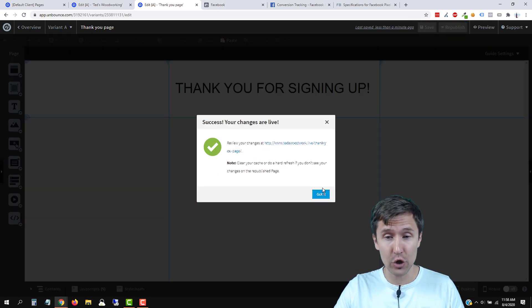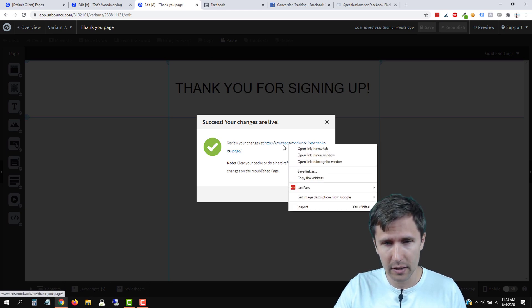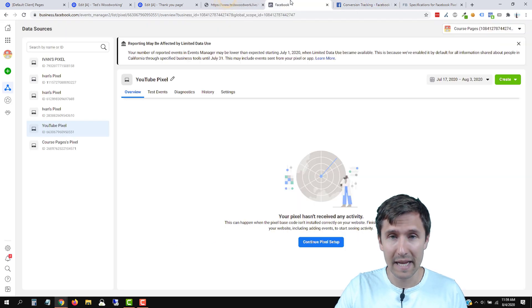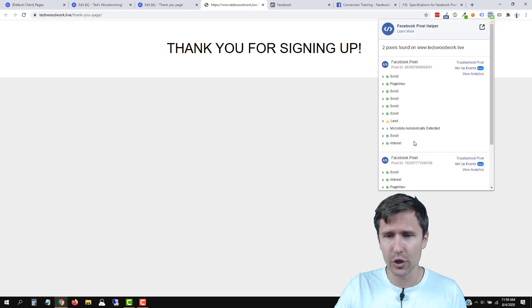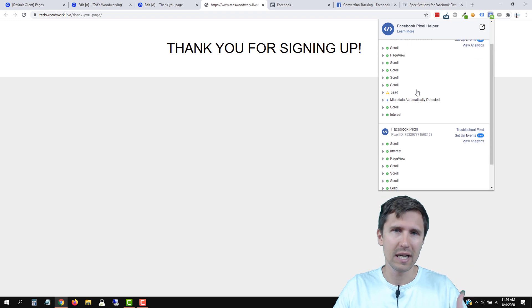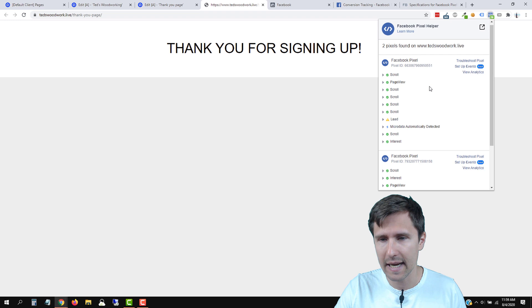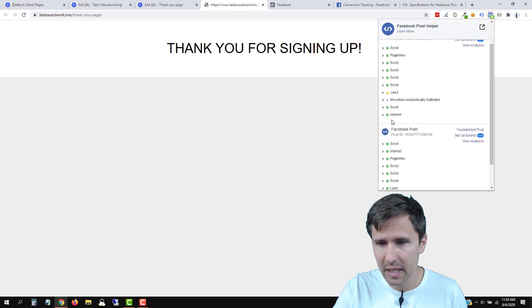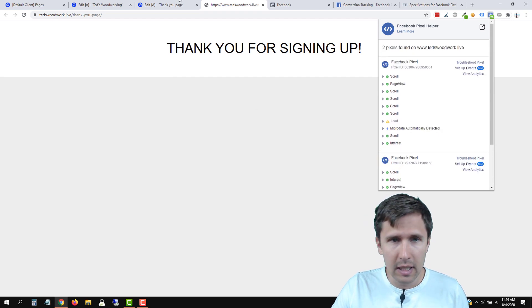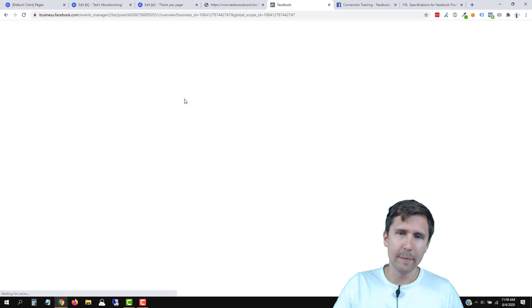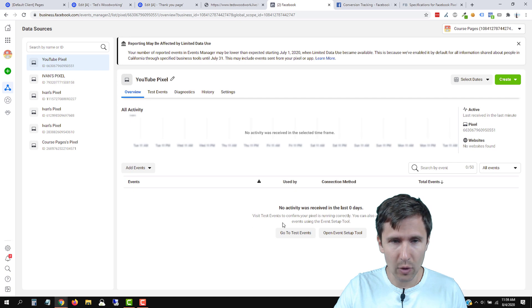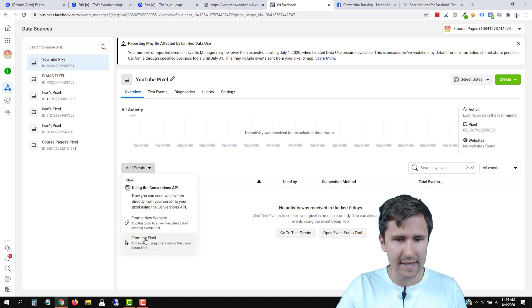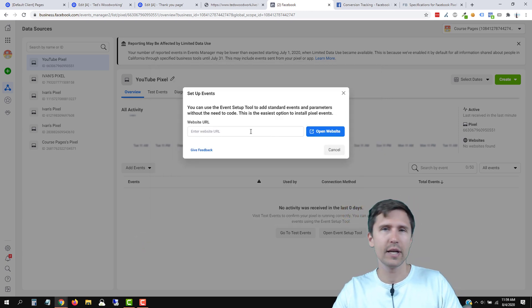Now we're going to test this page and make sure it works. If you don't have the Facebook Pixel Helper extension, make sure you use it. We clicked on this page and let's see if we have our pixel here — this lead could be it. Let's go to Facebook, refresh and see if it shows up. It does show that some event is there. So now we can go into add events from the pixel and now it's going to open our website. That's how that works, and this lead should now shortly show up.